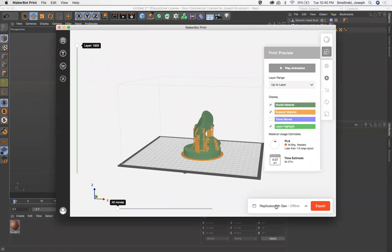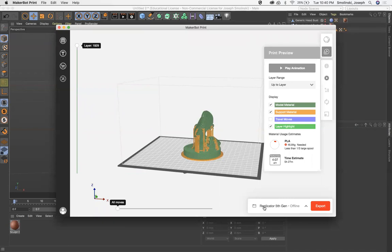So when this is all set, oh, one last thing, make sure before you do anything that I just did, that we have this set to Replicator Fifth Generation. You can change between the different MakerBot printers. So rewind that, do this first, then do everything else I just mentioned.